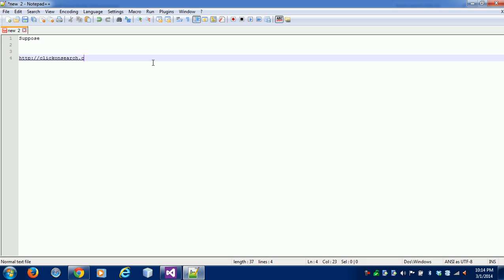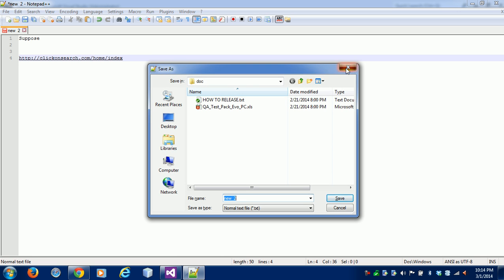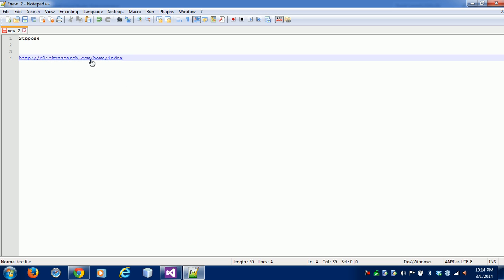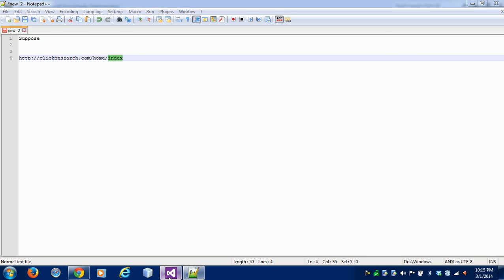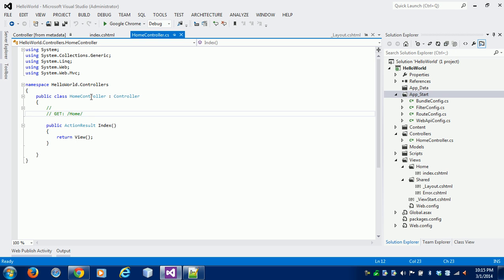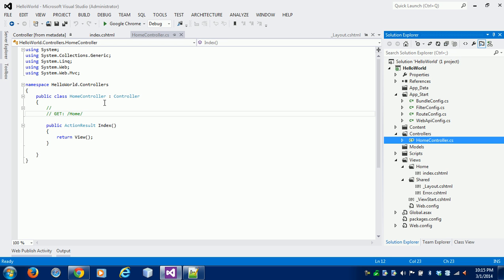Suppose I want to open something like HTTP://searchdot.com/home/index. This is our full URL. In MVC architecture, 'home' is the controller and 'index' is the action. The request first goes to the controller, which identifies which controller is being called, and then the request goes to the action.